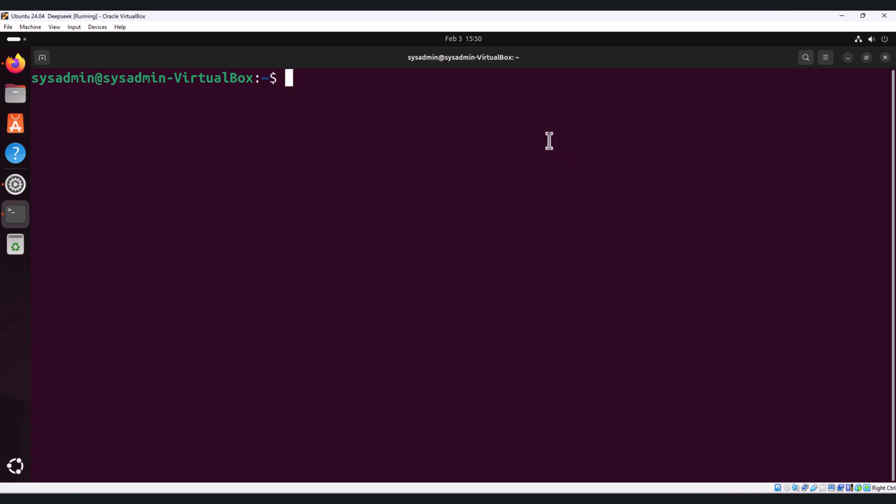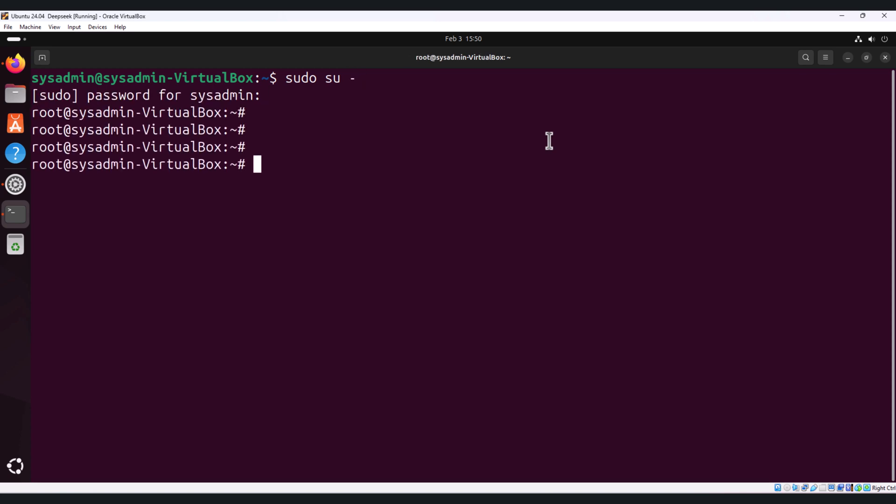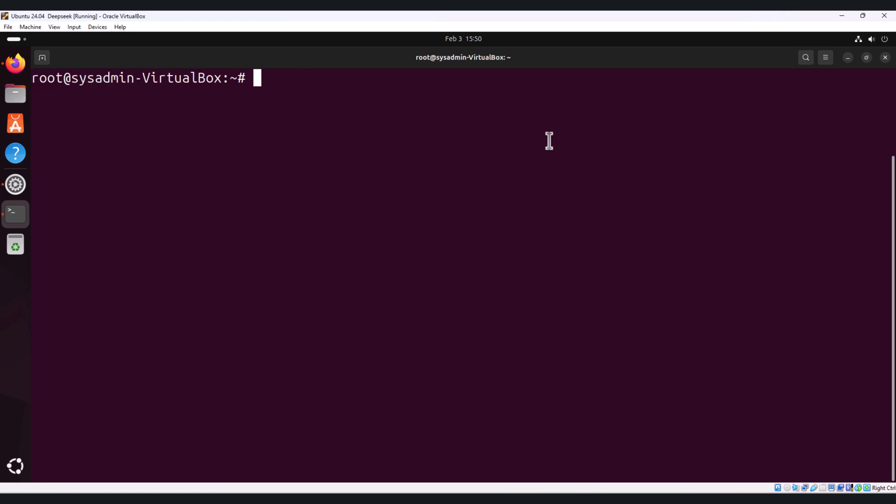I'll switch to root so we'll be performing most of the commands which require sudo privilege. Install apt install Python3 virtual environment.